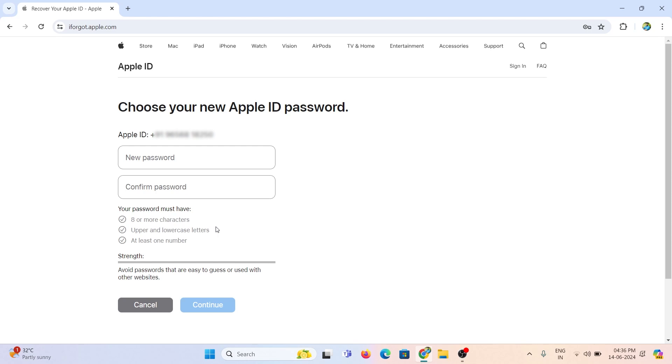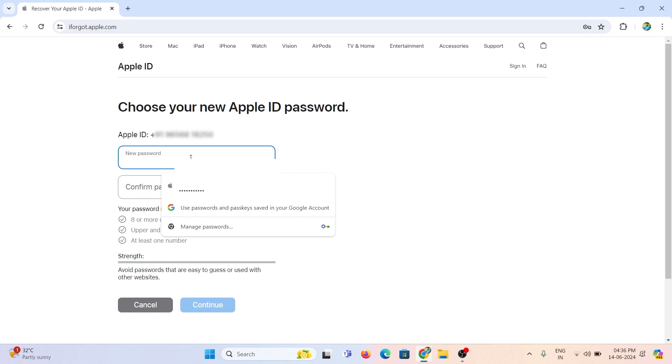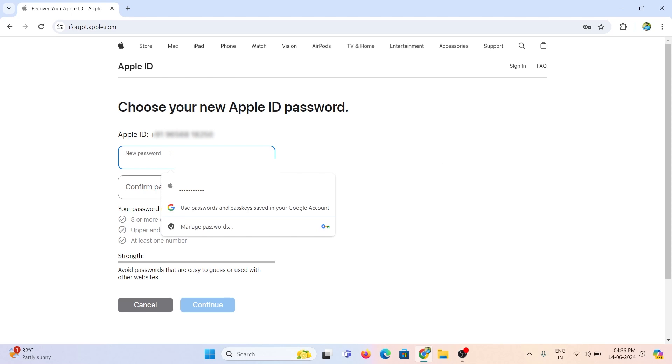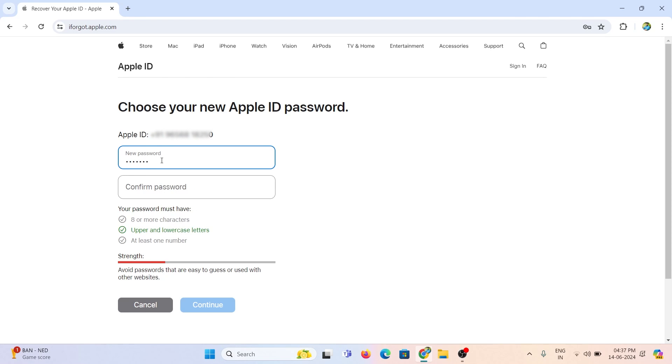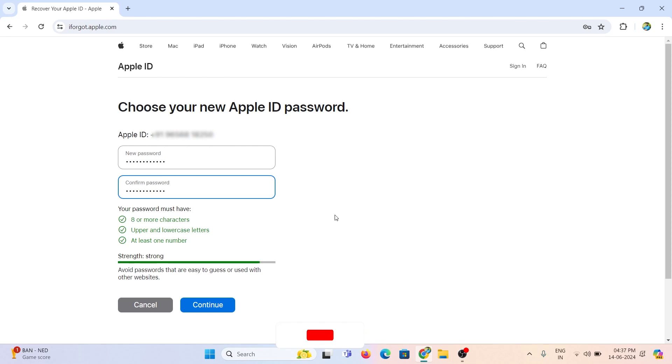Right now the reset option is working. Enter a new password and reconfirm it, and click continue.